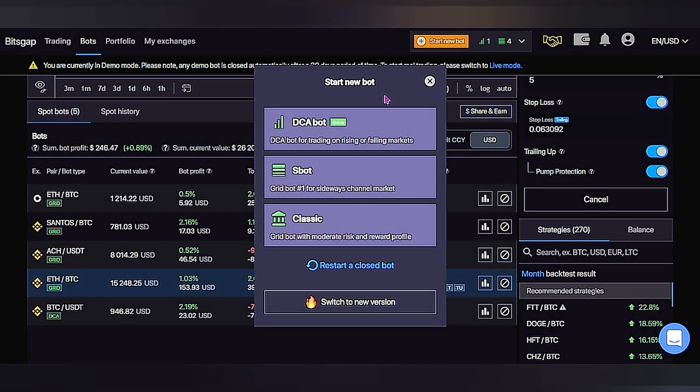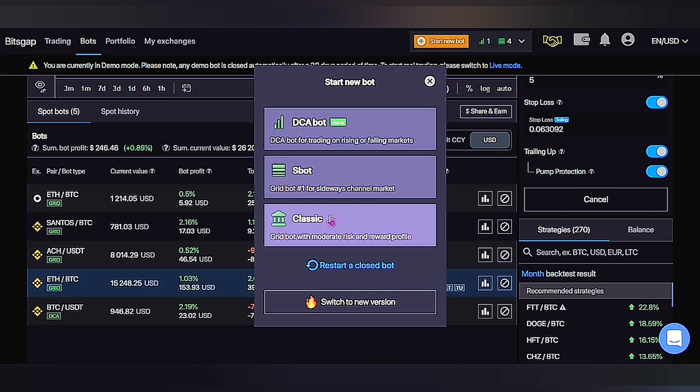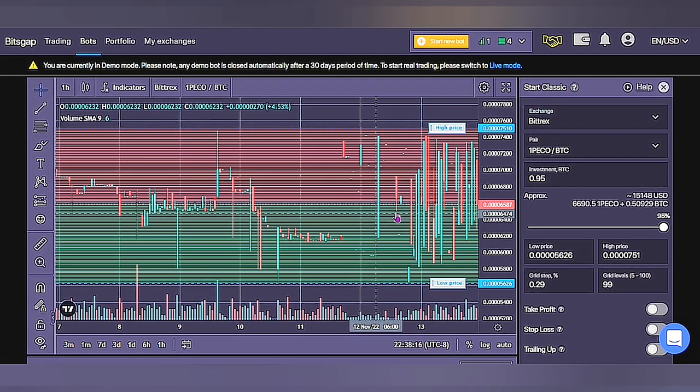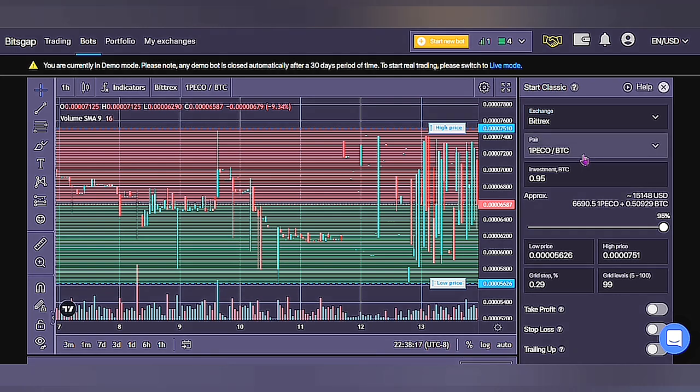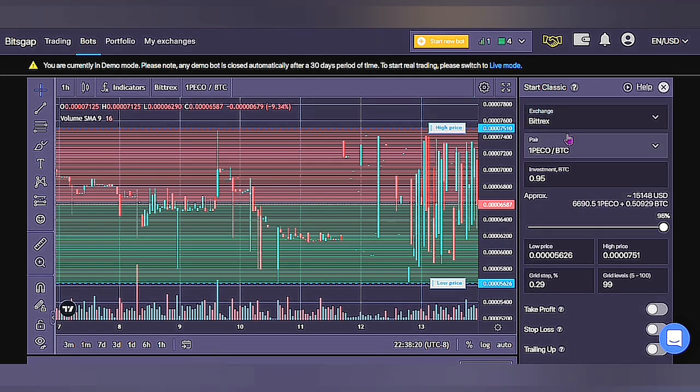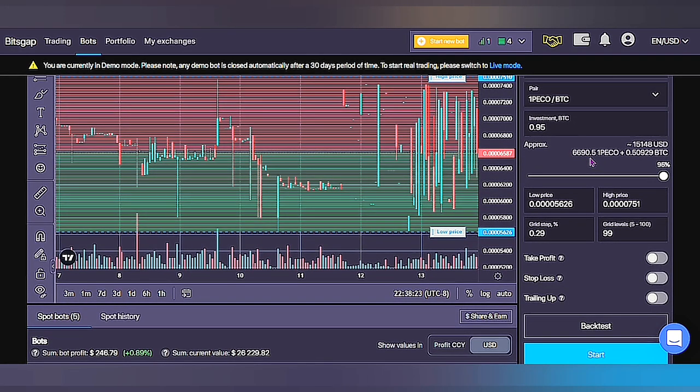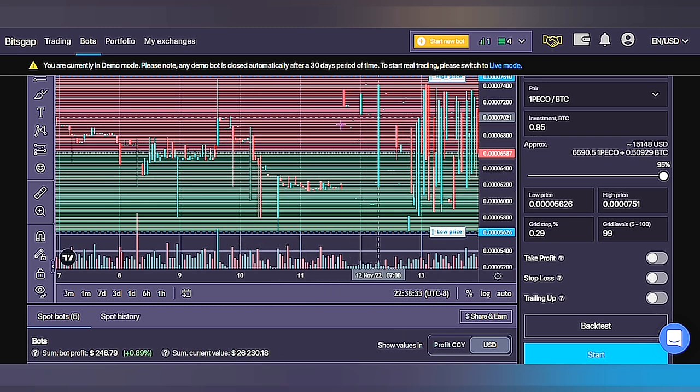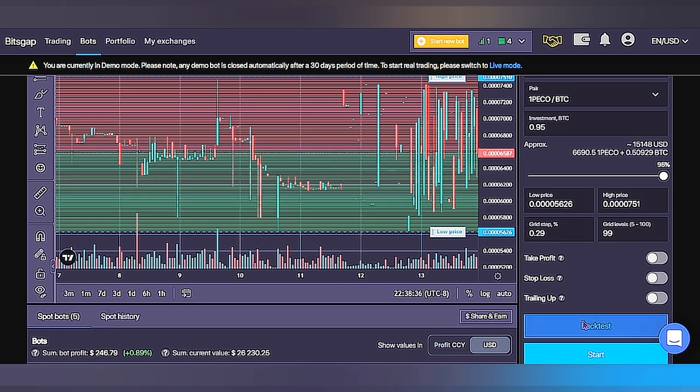When we click on start new bot, we can see we have three options to go for. For the purpose of this video, let's go with classic bot as it's a grid bot with moderate risk and reward profile. At the right hand corner of the screen, we can see where we can play with different settings and also it has this back test button where you can back test how the bot reacted in previous days. So without adjusting any settings, let's check results on back test.